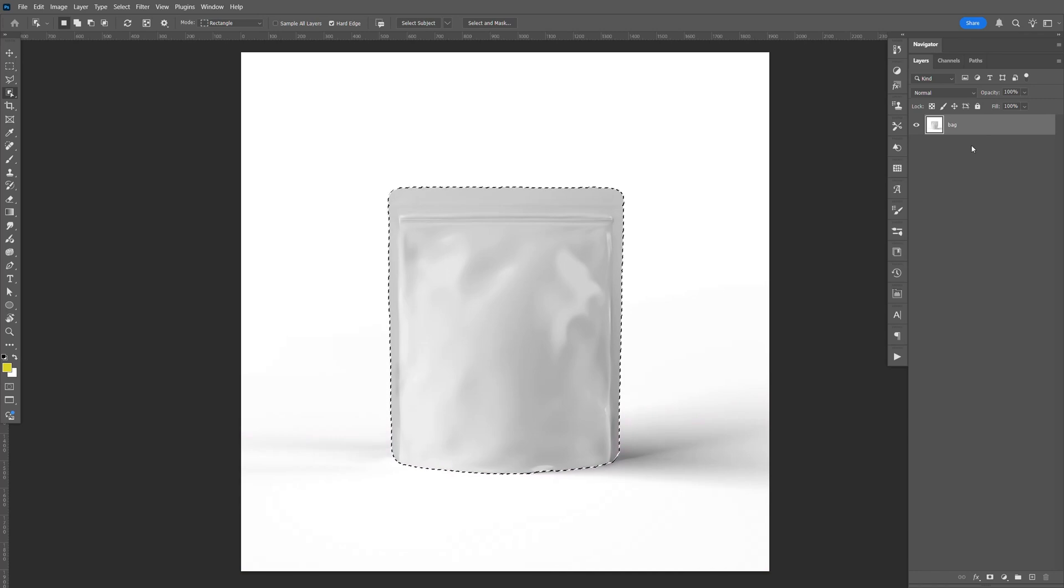And let's go ahead and make a copy. I'm going to do Ctrl-J. I'm going to group it, do Ctrl-G. Just name that bag.